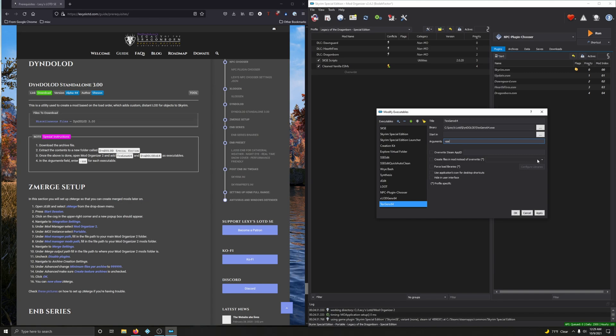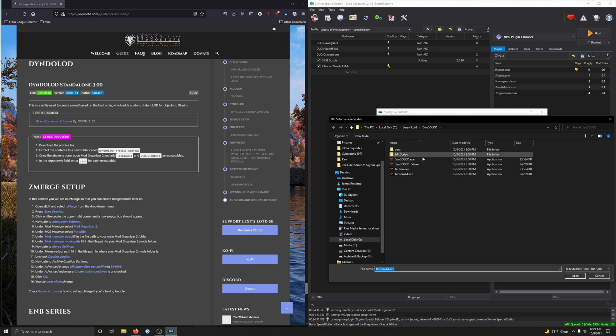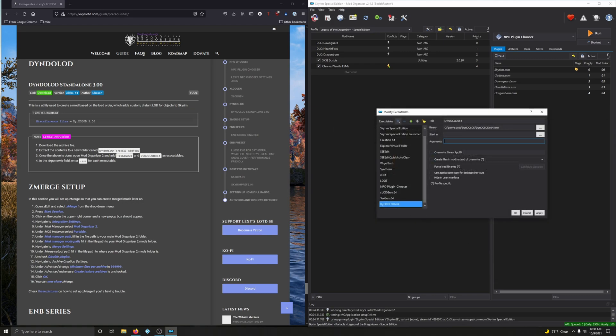Alright, click the plus sign, add from file. Now we're going to do DynDOLOD64.exe. Open. Same thing, arguments, dash SSE, and then apply, okay.